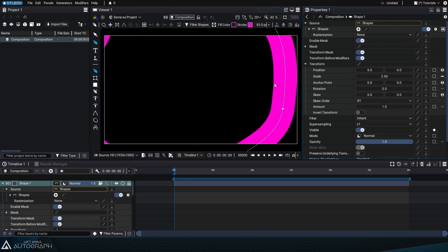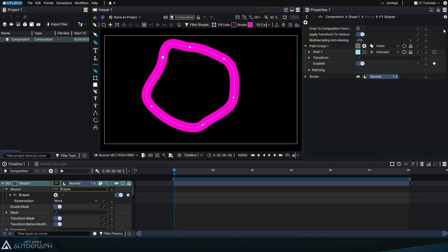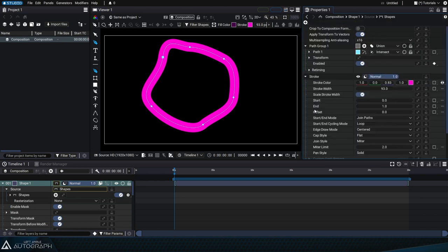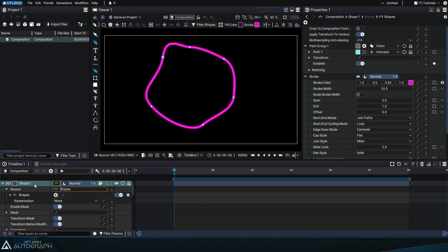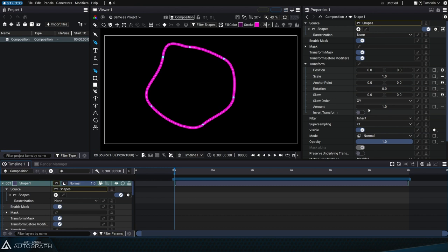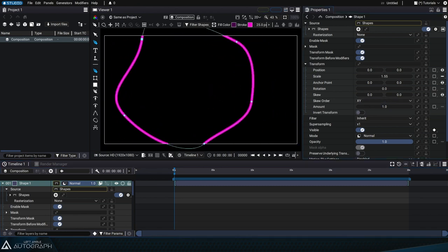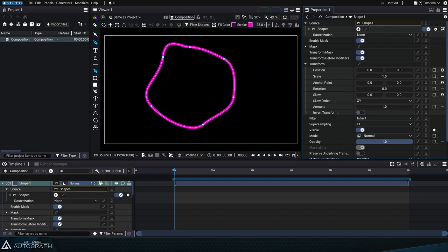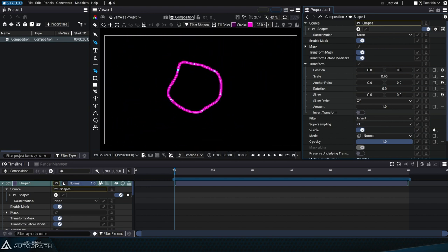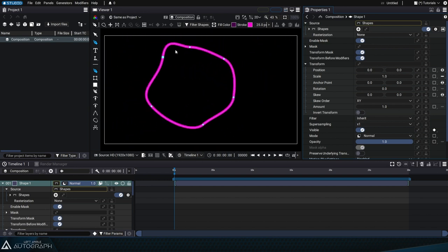Here the scale acts as a multiplier, but if we go back to the stroke style options and disable the scale stroke width, reduce the thickness of the stroke to 25 pixels and then select the layer again to access its transform parameter, we can reduce the scale value and the thickness will remain unchanged. So the scale value will no longer be used as a multiplier of the stroke width.